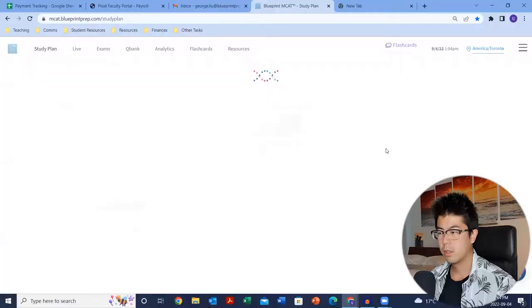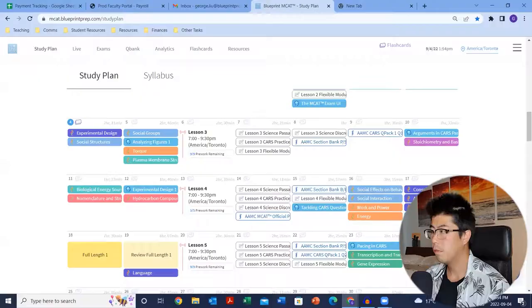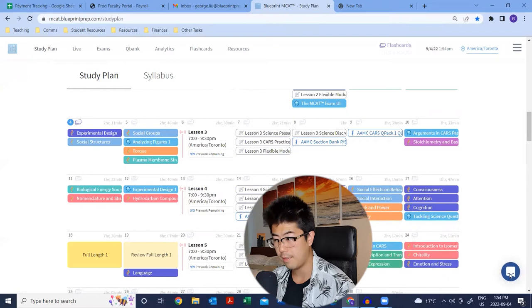Here's how to make the most of your Blueprint student account. You'll probably start here with your study plan, which is kind of your central agenda where everything happens. First and foremost, I want to point you to the chat feature at the bottom here, which will link you up with our student success team.